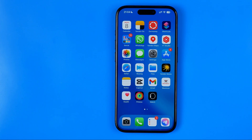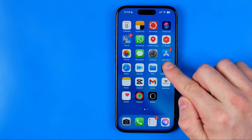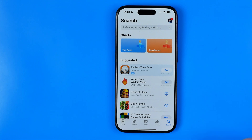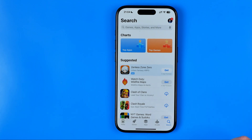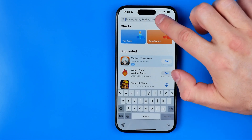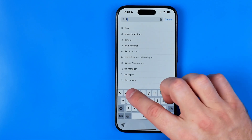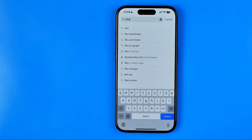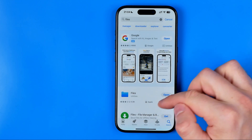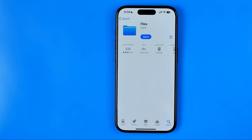However, if you didn't find it on your device, then you need to install it. In this case, head over to the App Store, tap the search icon, then tap the search box and enter 'files'. Hit search and that's how you can easily find it.